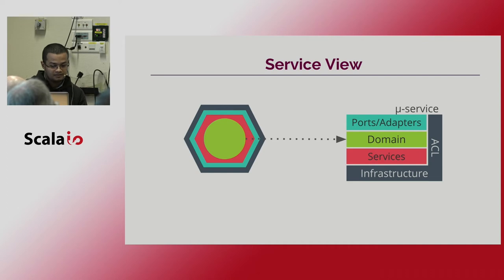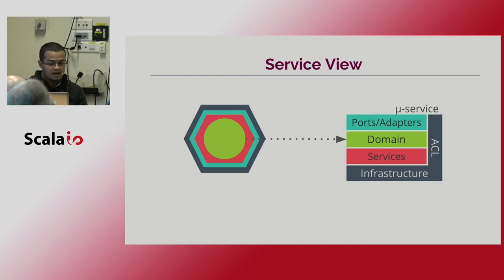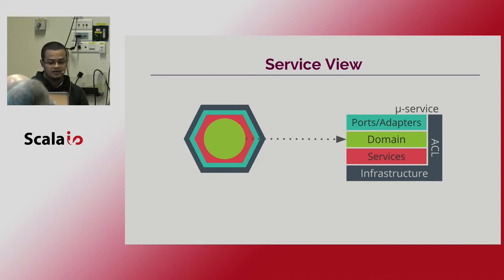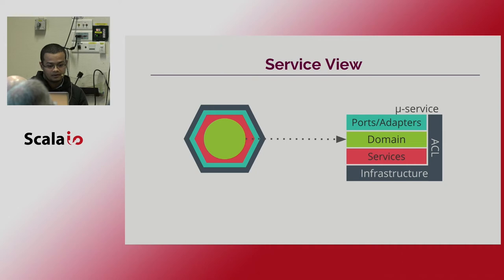In the yellow layer, we will find the domain services, all the set of functions that are operating in the business domain. And finally, in the blue layer, we will find the required machinery to receive events from the outside world and transform them into messages that the service can use.